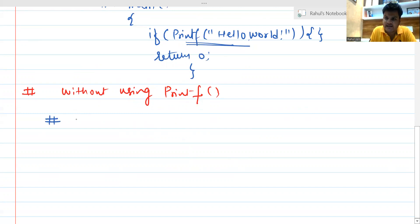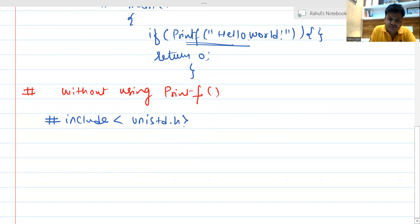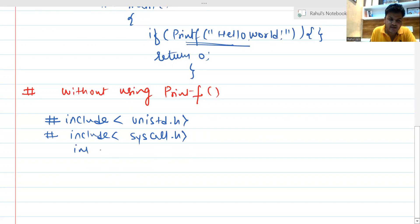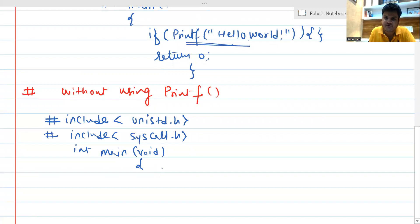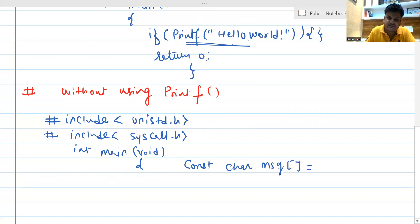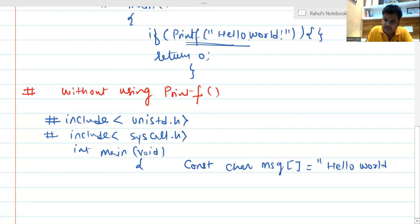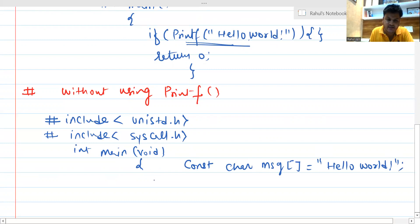The logic is that we have to include some advanced header files: #include unistd.h and also #include sys/syscall.h — that means the system call header. Thereafter we can use int main(void) inside which we declare a constant character message: const char *message containing the string Hello World, which is what we want to print. We can then use the sys_write system call.